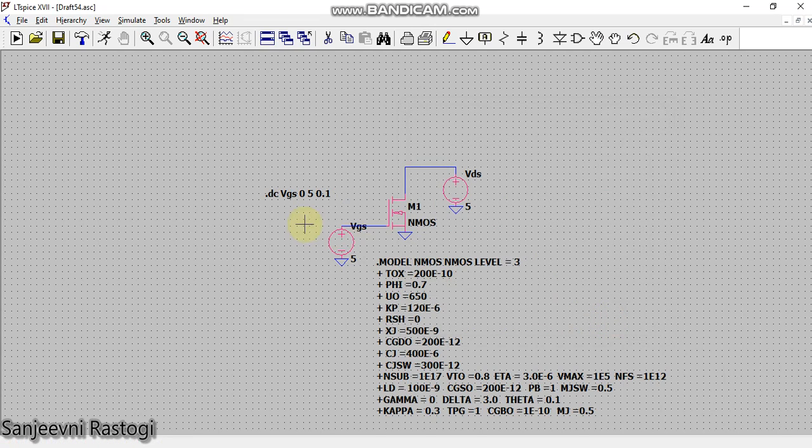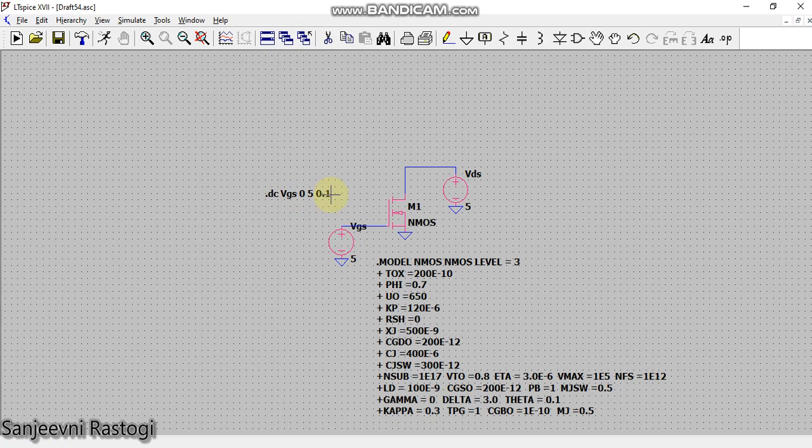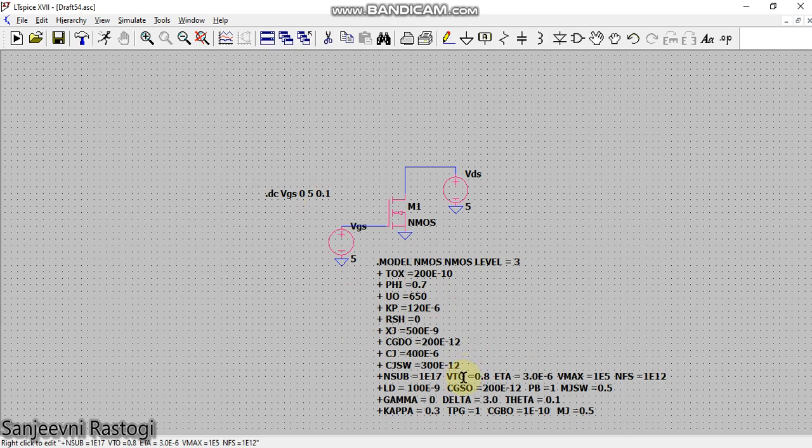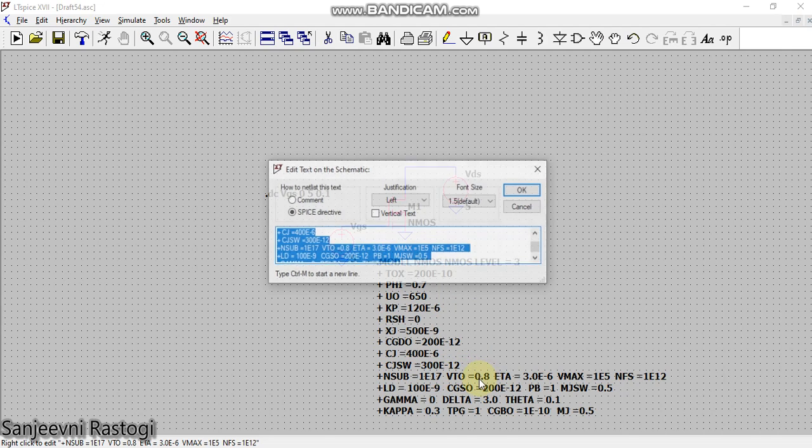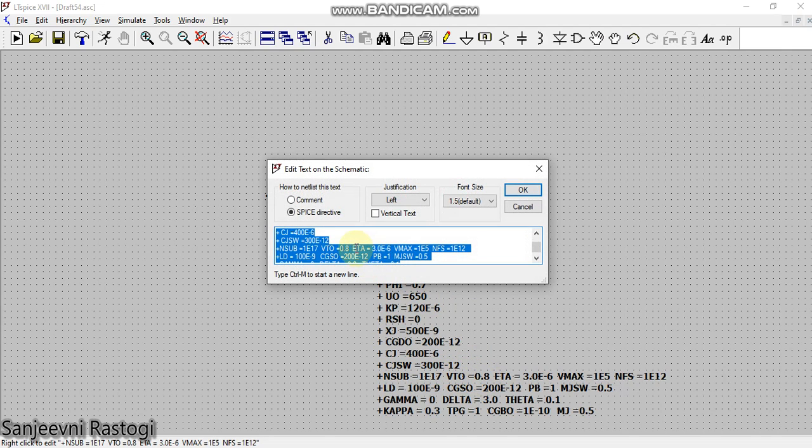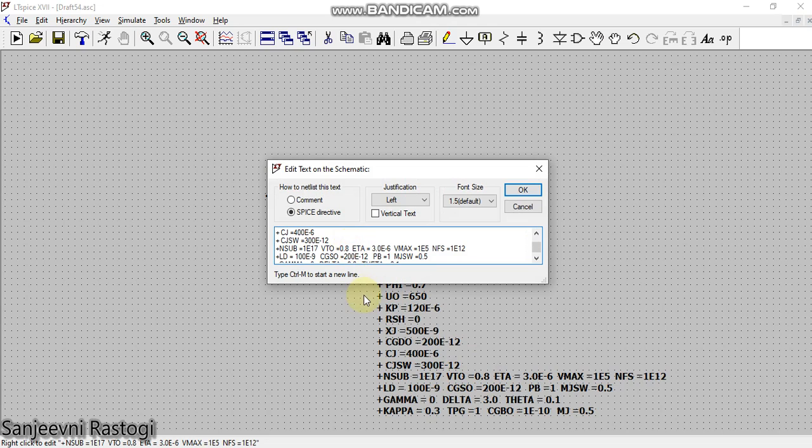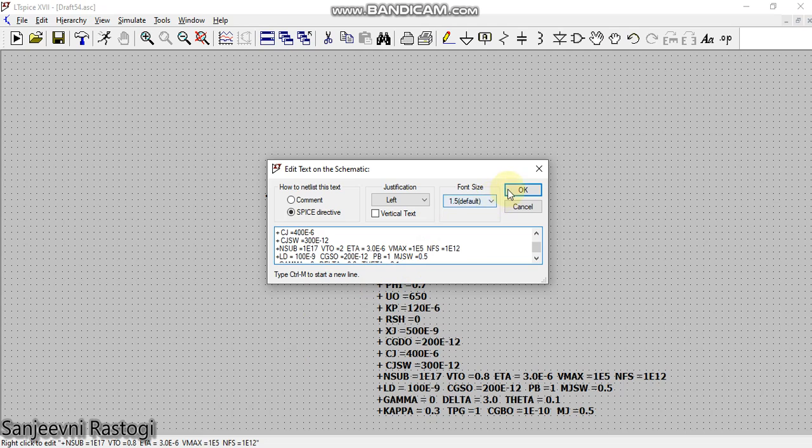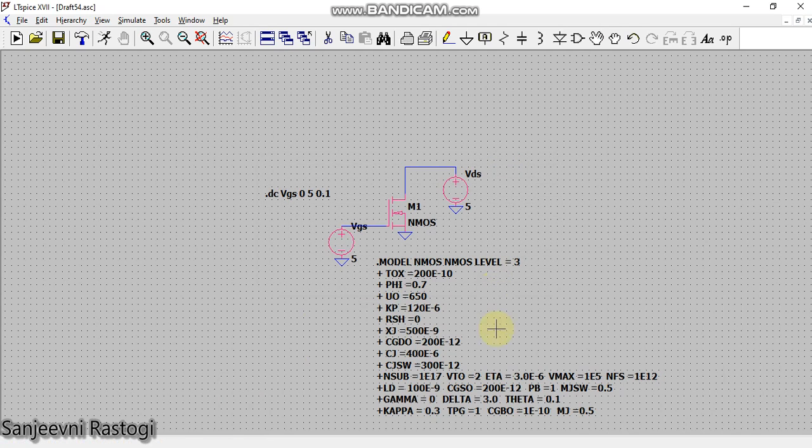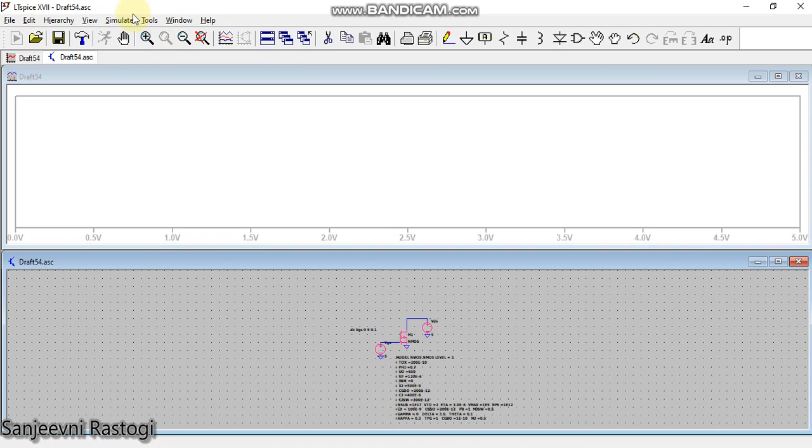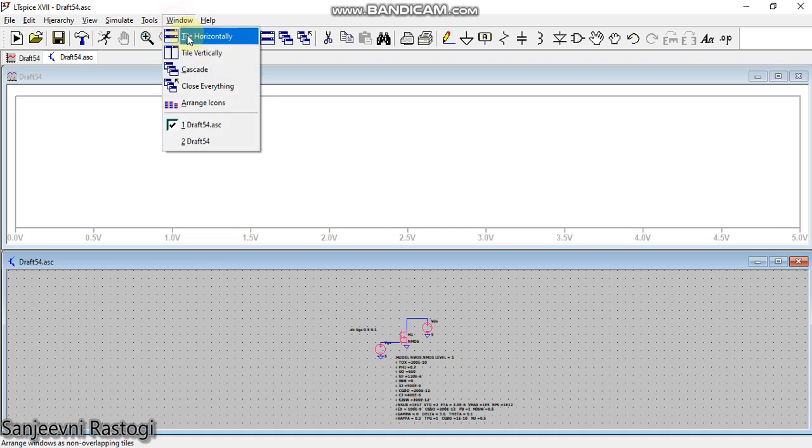This command has been changed. Now as we see that in this model file, the value of the threshold voltage is 0.8. Let us change this value from 0.8 to, per se, 2 volts and click on OK. Now I will run this circuit and tile the window vertically.